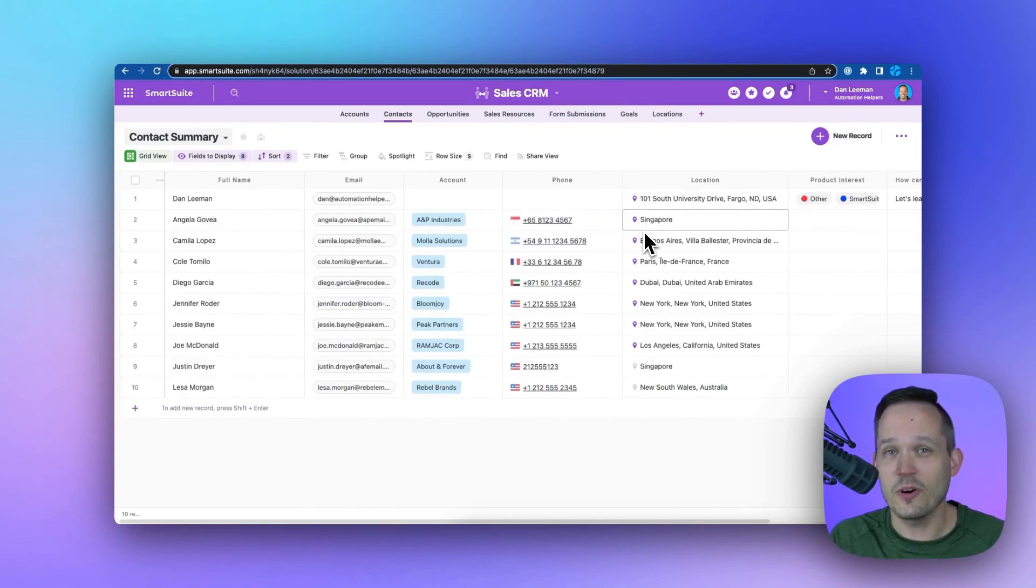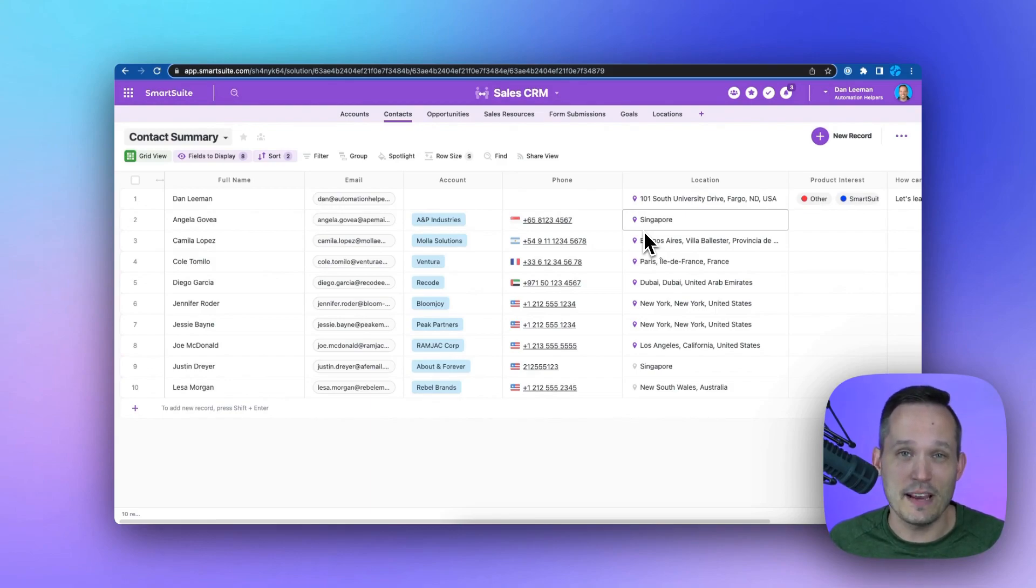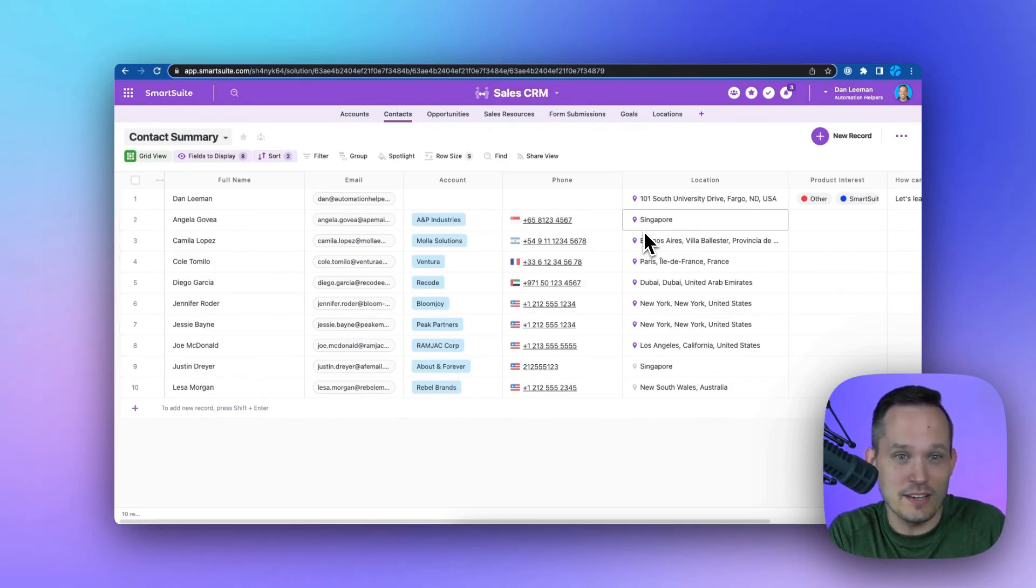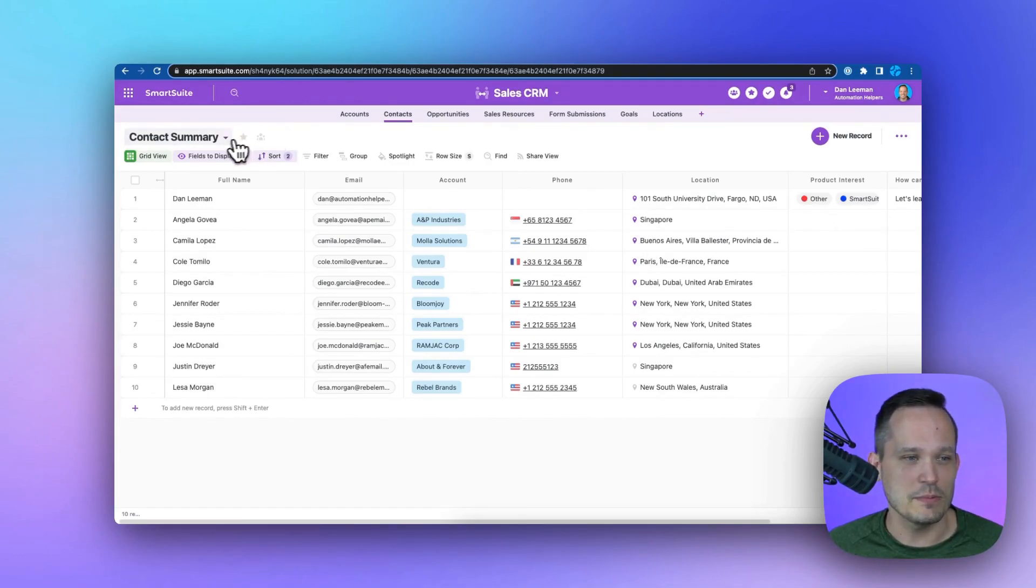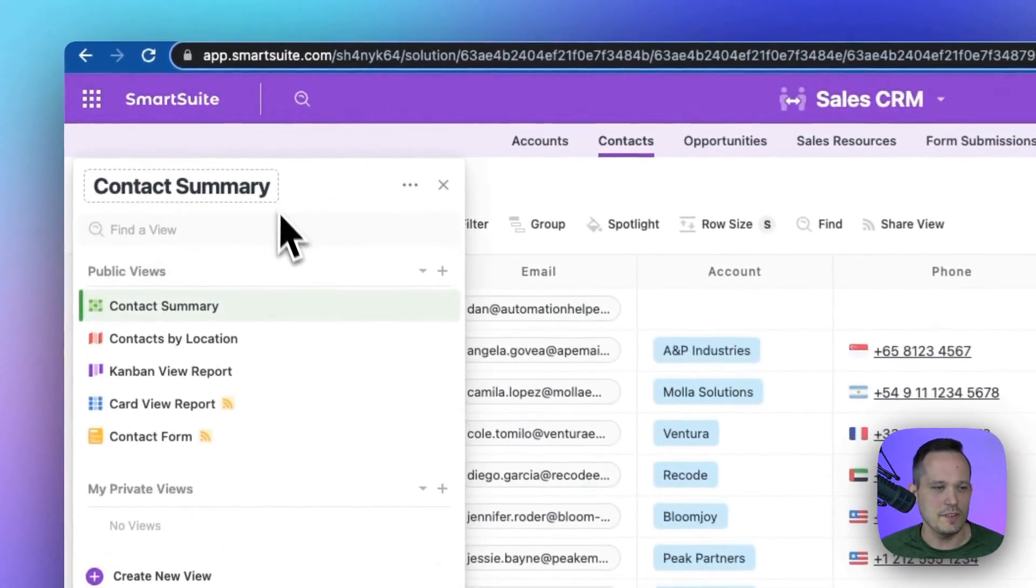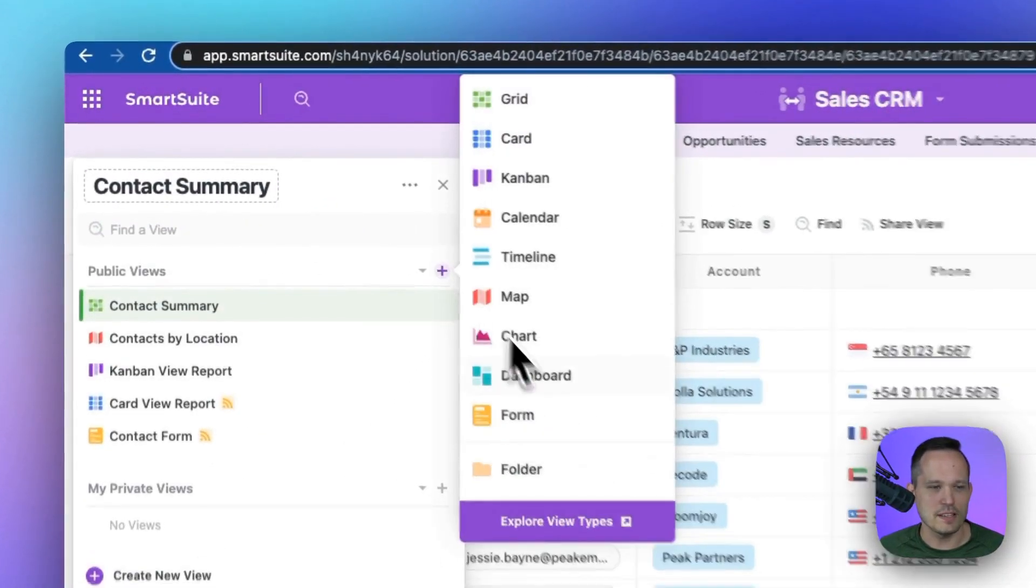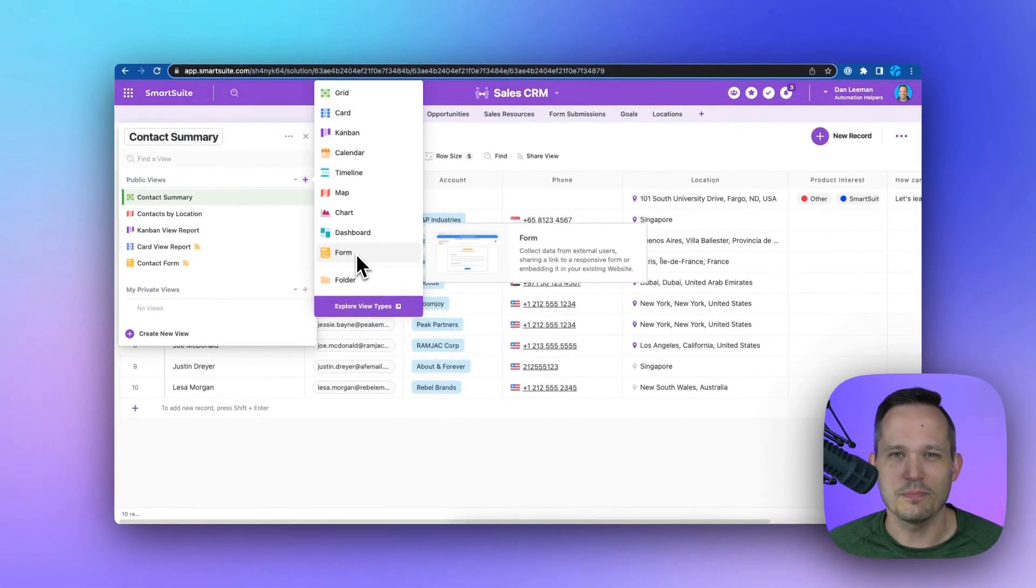So again, a form is just another view inside SmartSuite that allows us to capture information from outside participants to be able to submit that. And now we can do whatever we want with that data. You can get up and running with your own forms in your solution by clicking those views, the dropdown, pressing that plus button and selecting a form.